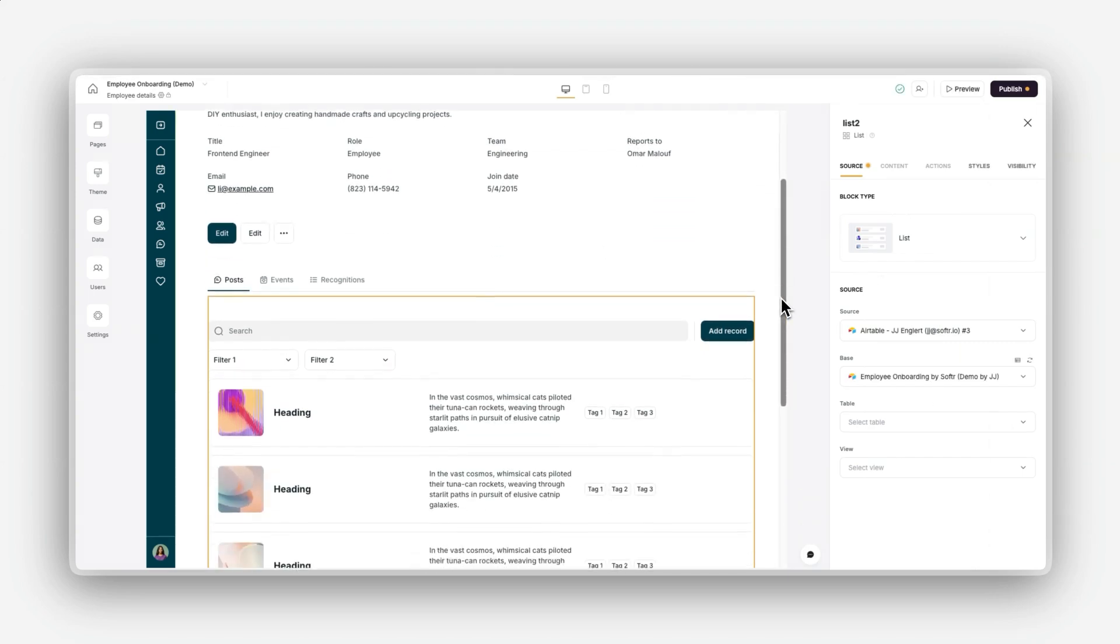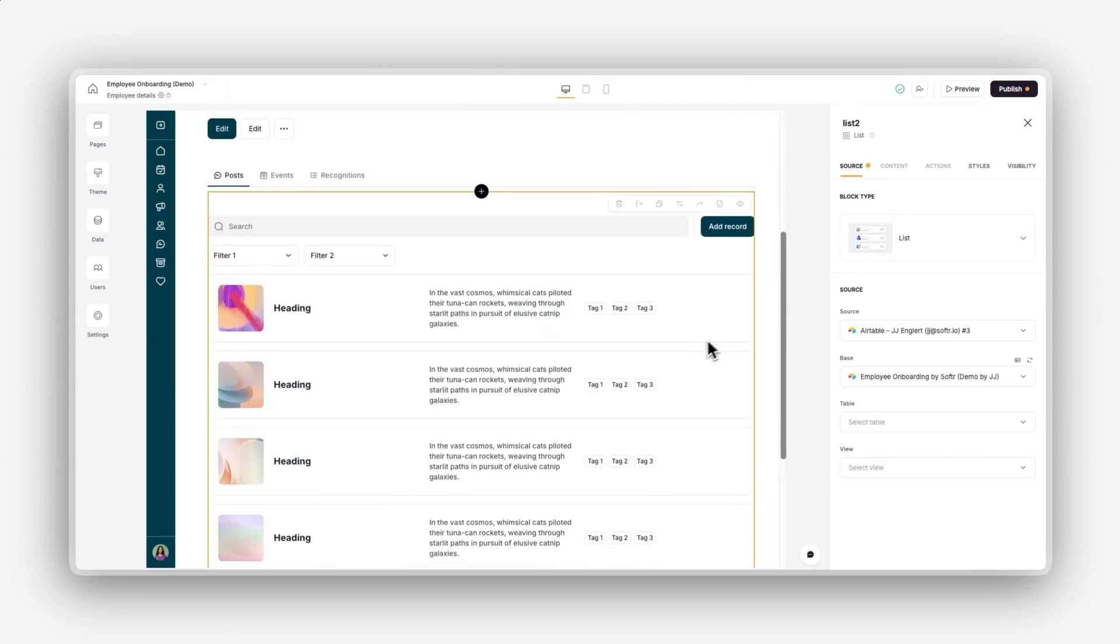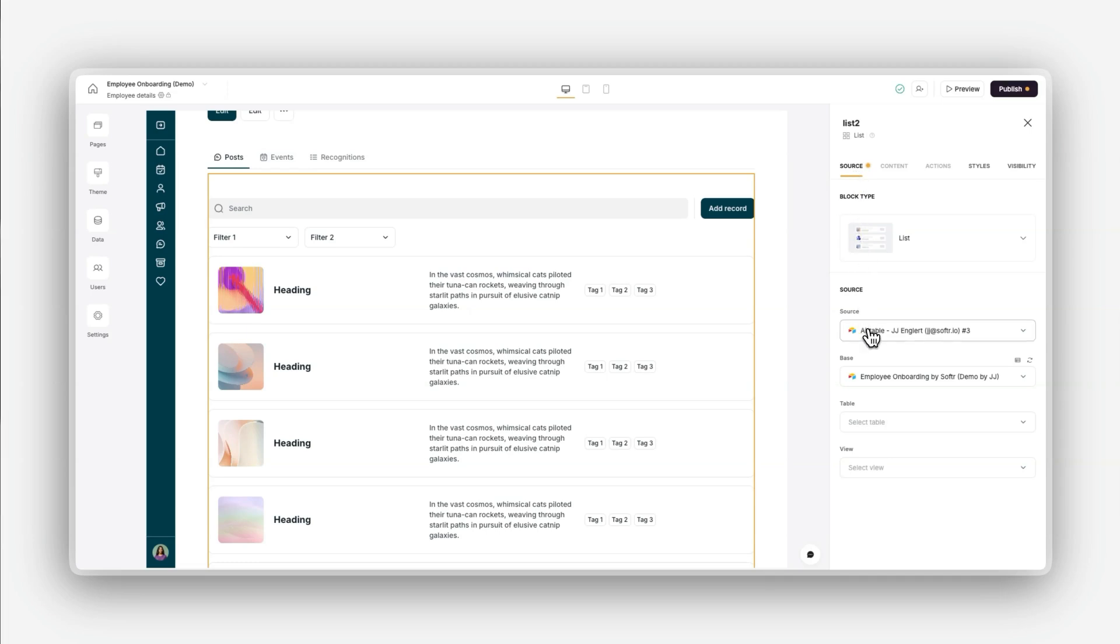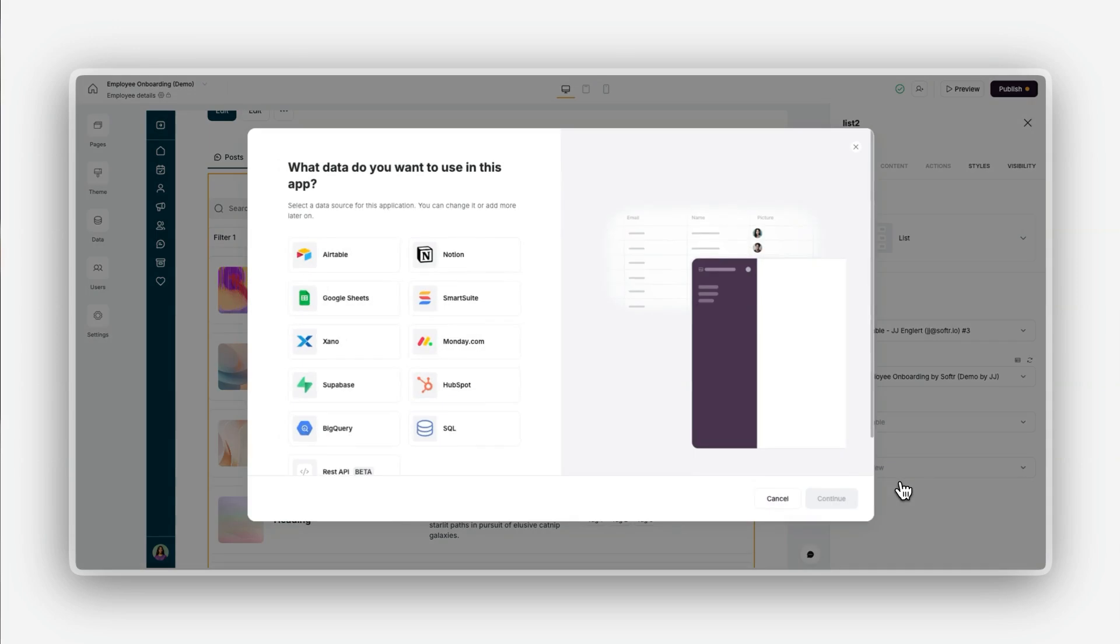Now that we've added a block, let's connect it to your data source. Click on the new list block and in the right-hand panel, navigate to the source tab. Select your desired data source. Softer works with a wide variety of platforms so you can easily connect to the tools you're already using. Here are some examples.